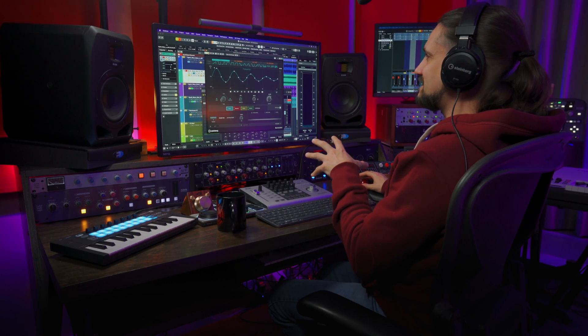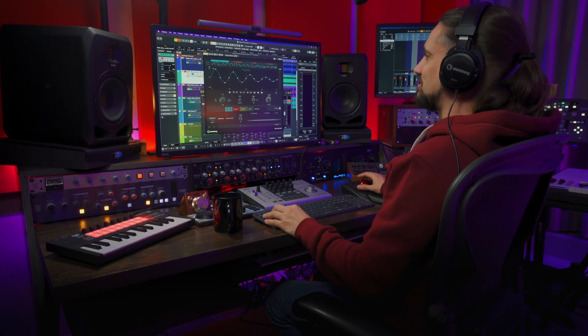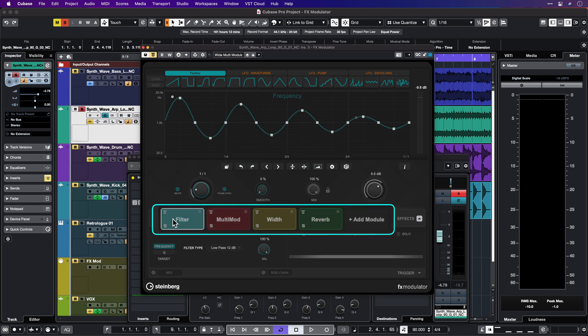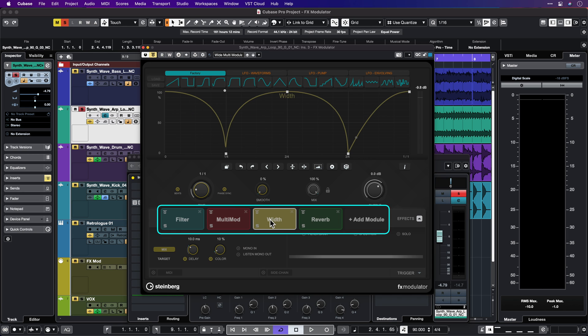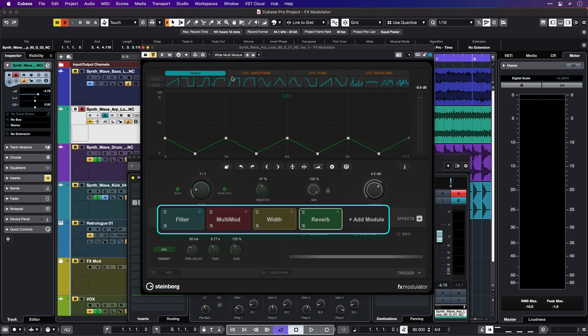Now let's try and process this arpeggiator. Here I've added the filter, the multimod module, width, and reverb. Let's have a listen.